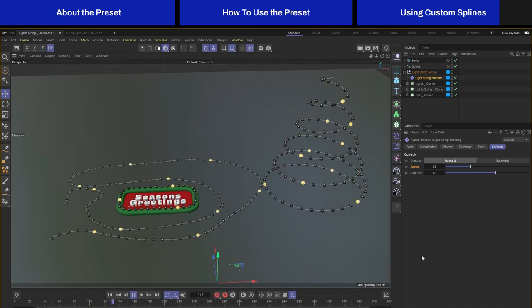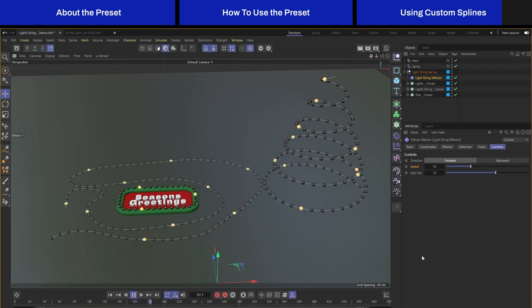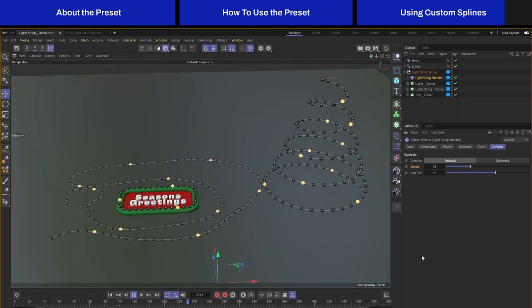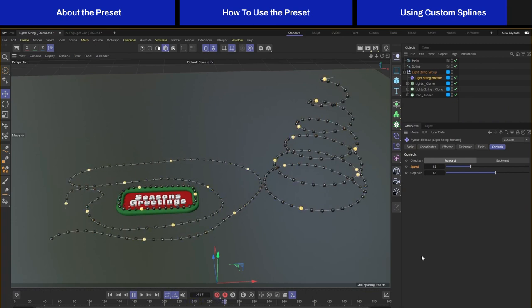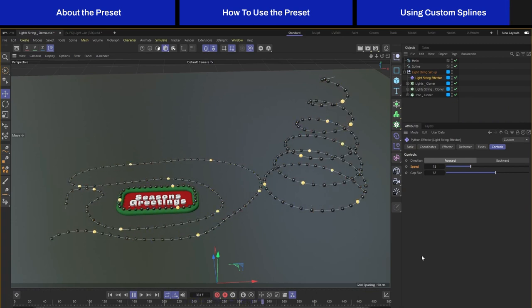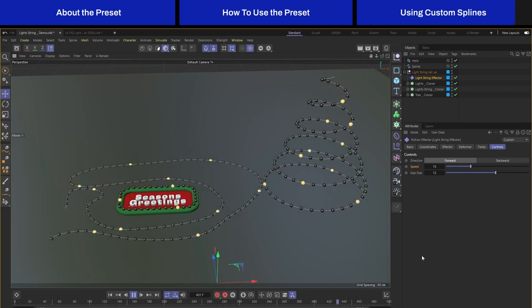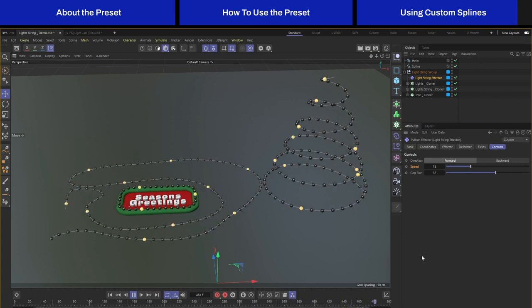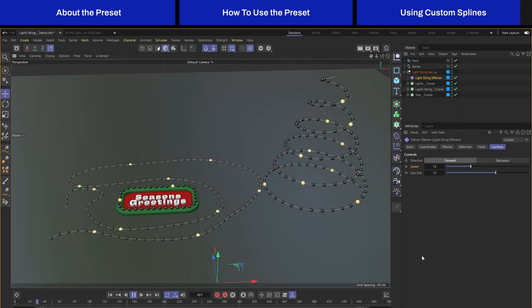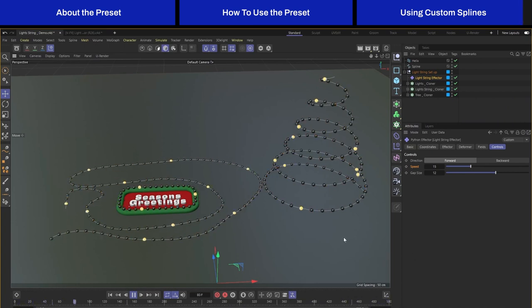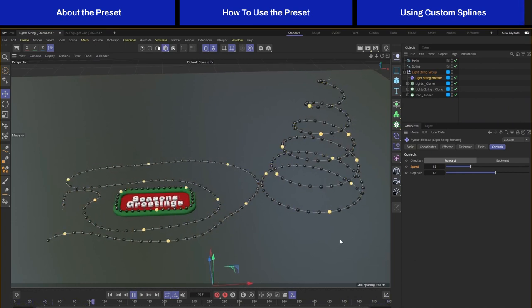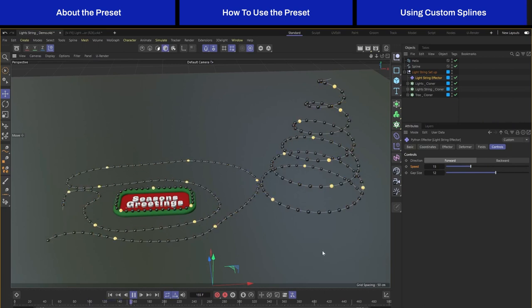You can download this setup for free and use it in your own project. Hopefully you can create some nice Christmas animation. If you do create something with it, I would like to see it. Feel free to message me on Instagram and share with me what you have created. Until then, I'll see you in the next video. Bye!